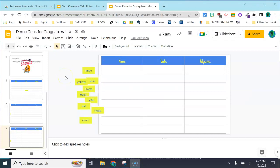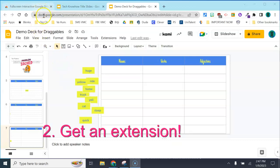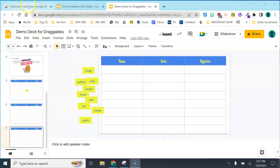We're ready to solve problem number two, which is about using draggables in that presentation mode. We're going to solve that problem with an extension from the Chrome web store. It's called Full Screen Interactive Google Slides.